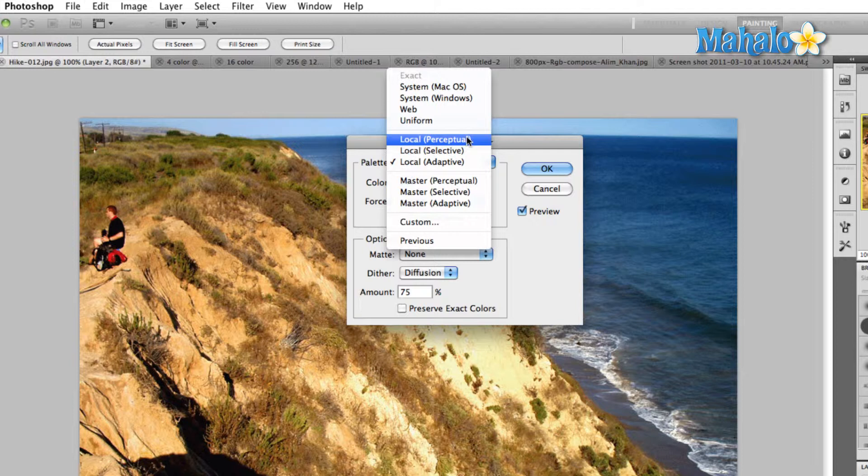Selective color combines web colors with the colors that are used in large portions of the image. For example, up on the right hand side we can see there's a lot of ocean there, a lot of blue, so it would combine the web colors with those blue colors.